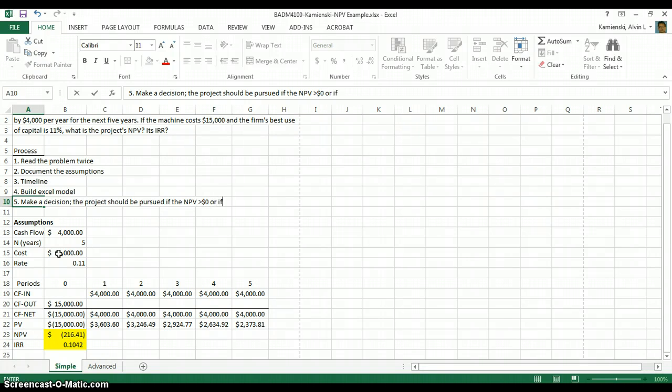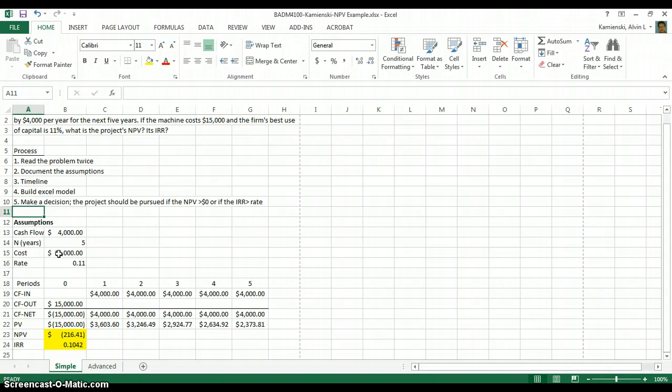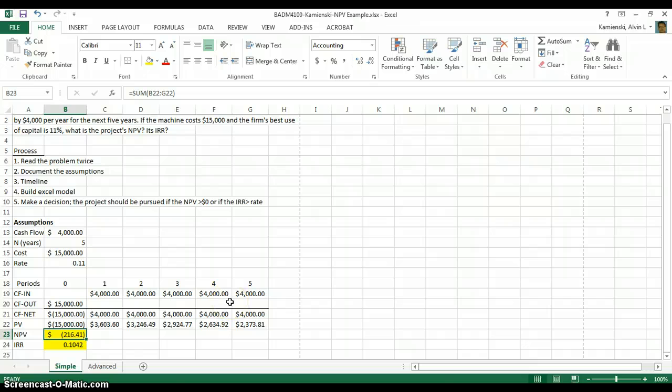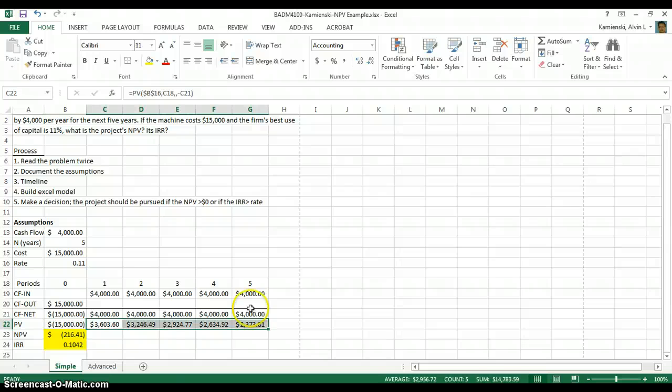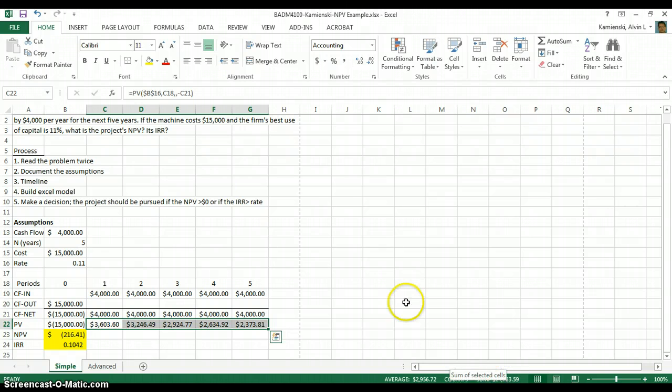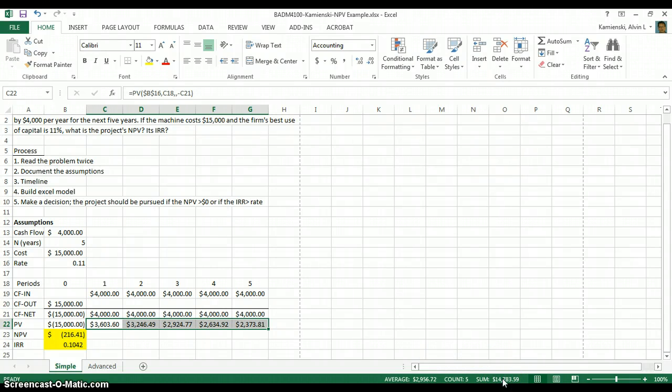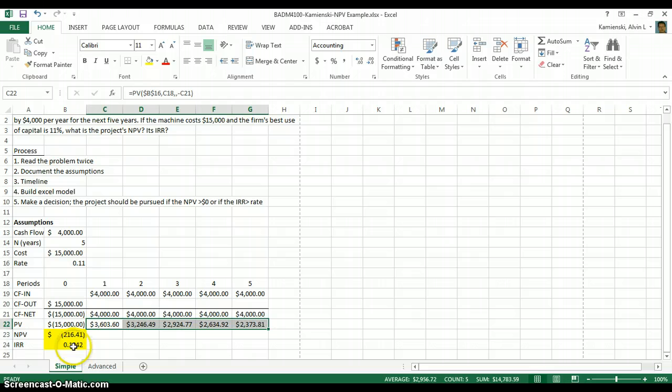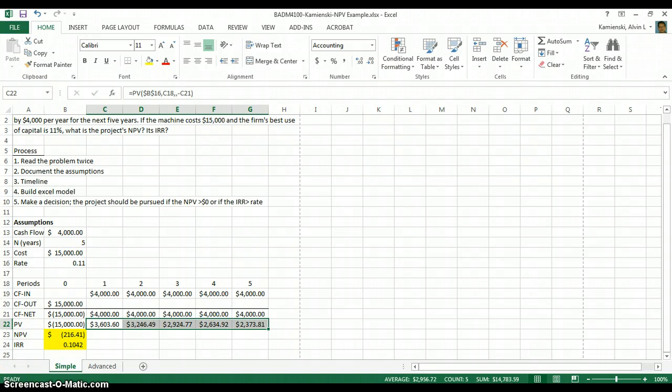So in this case, we would not want to pursue the project because it creates a negative NPV. In essence, you spend $15,000, but on a present value basis, you only get $14,783 back right now. Who would want to do that with me? Anybody want to give me $15,000 so I can give you $14,783? If so, I'll take that deal, but I suggest that you don't. And secondly, our IRR, what is the project's return, is only 10.42%, where we could do 11% otherwise, so we would reject this project.